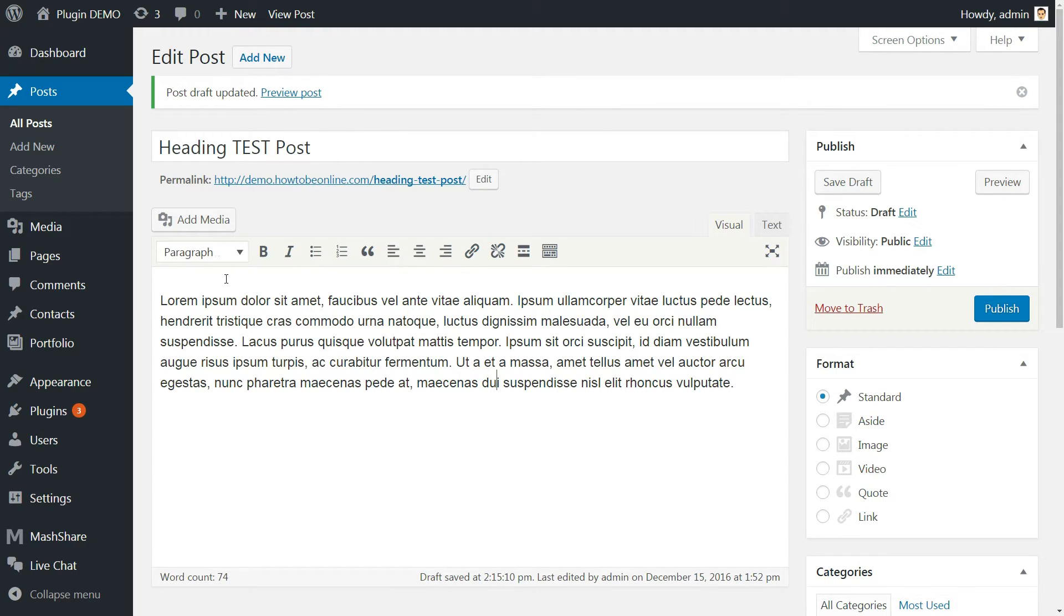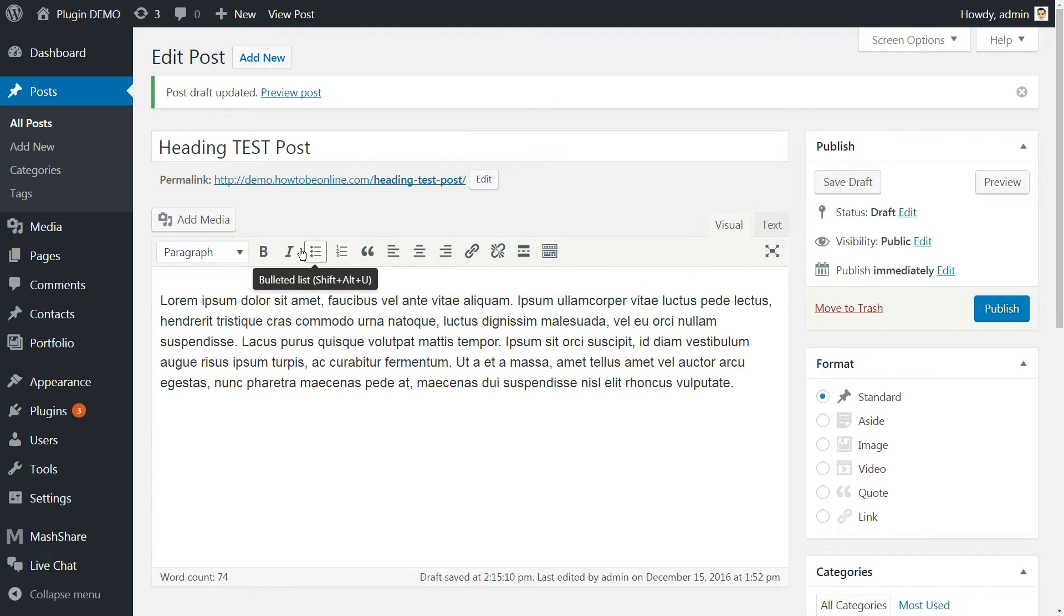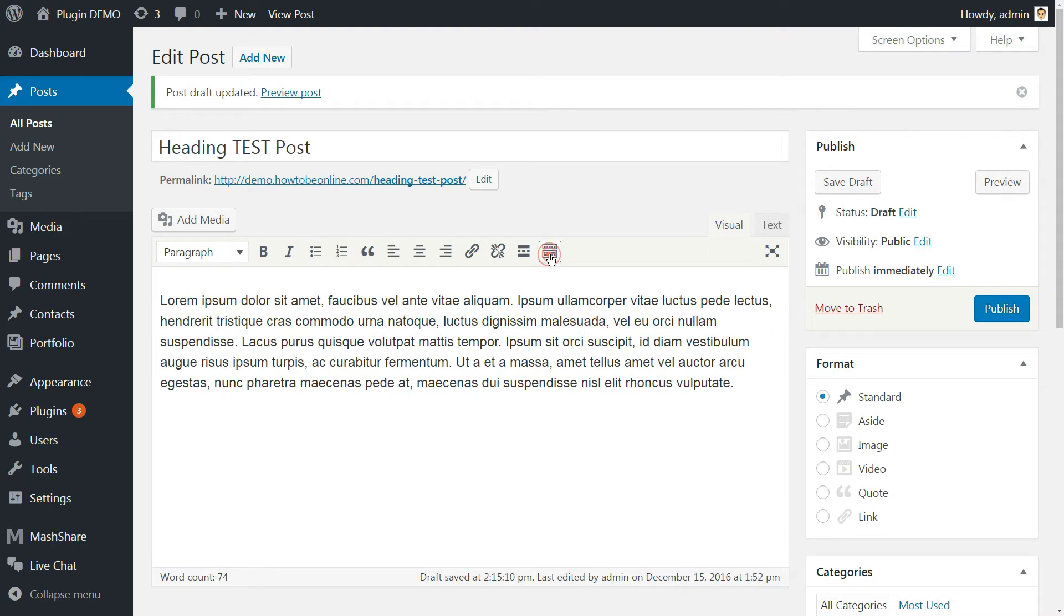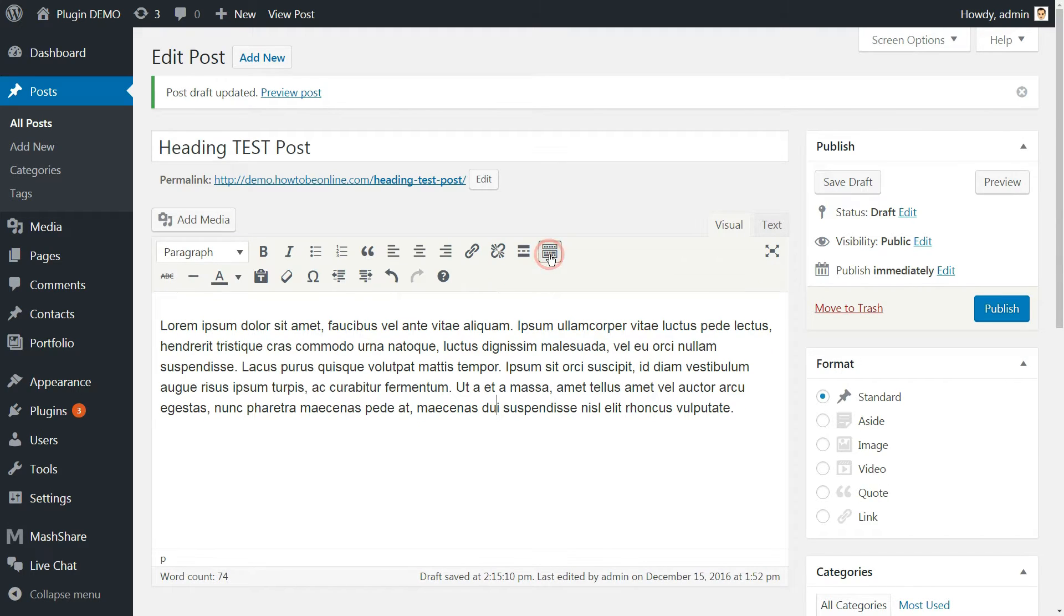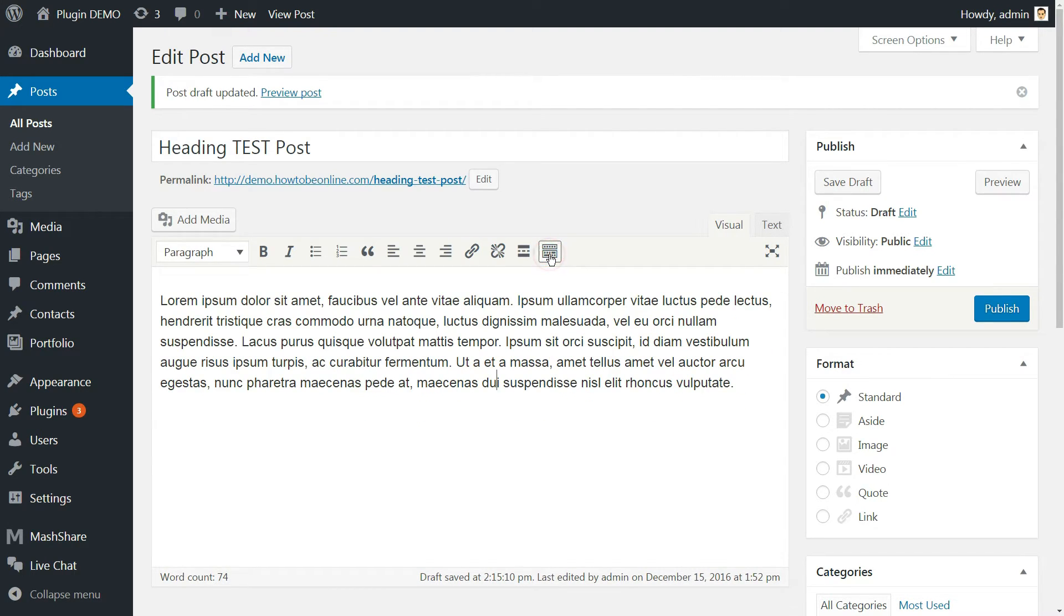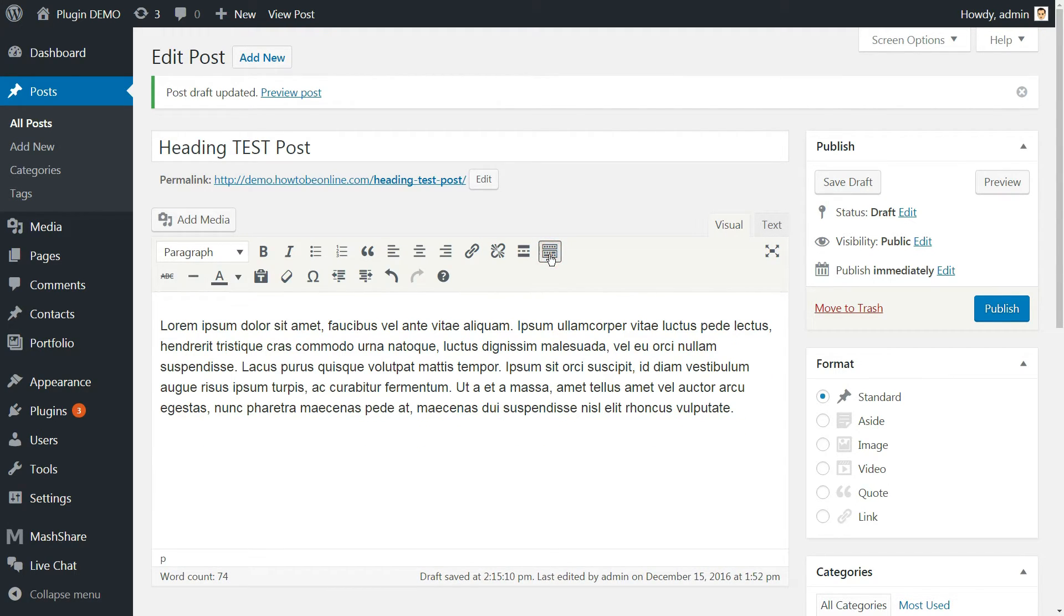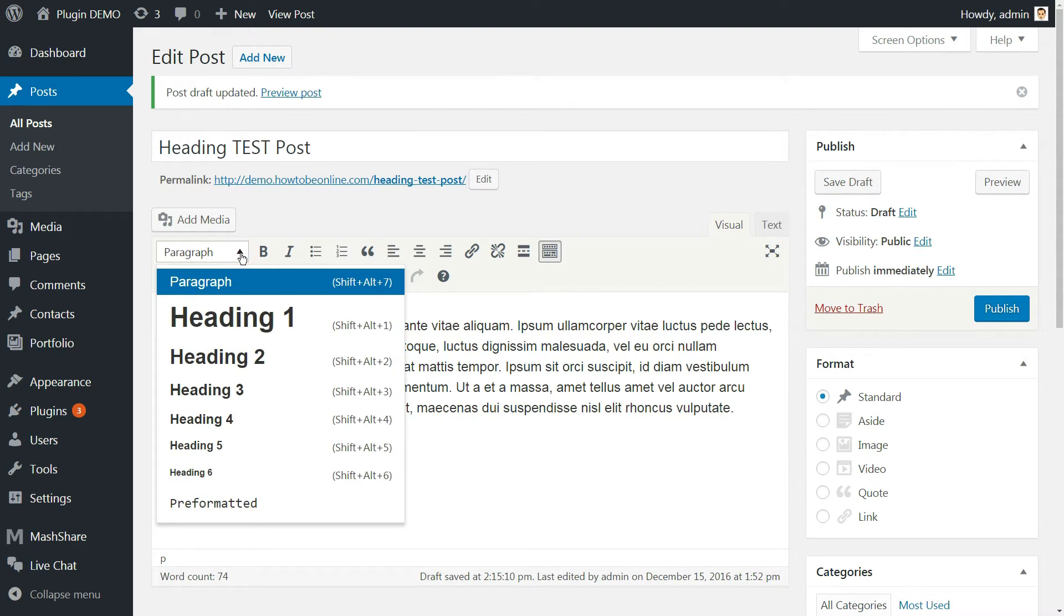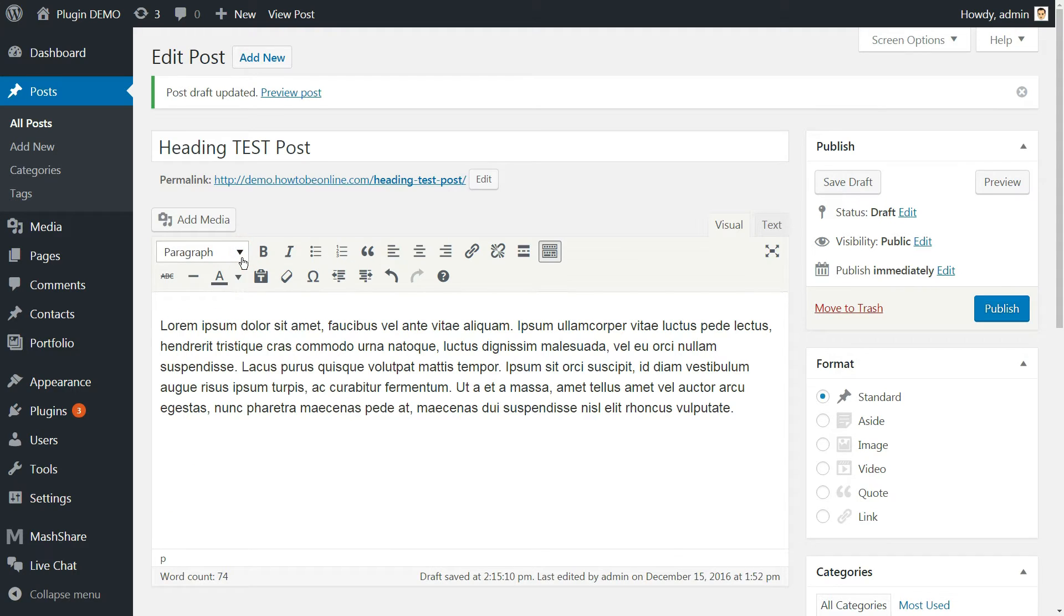The toolbar in the visual editor has many formatting options. You'll see a single row of options with the toolbar toggle on the extreme right. But there is a second row called kitchen sink that remains hidden. It appears only when you click on the toolbar toggle. You'll find the option for formatting text as headings in this row.